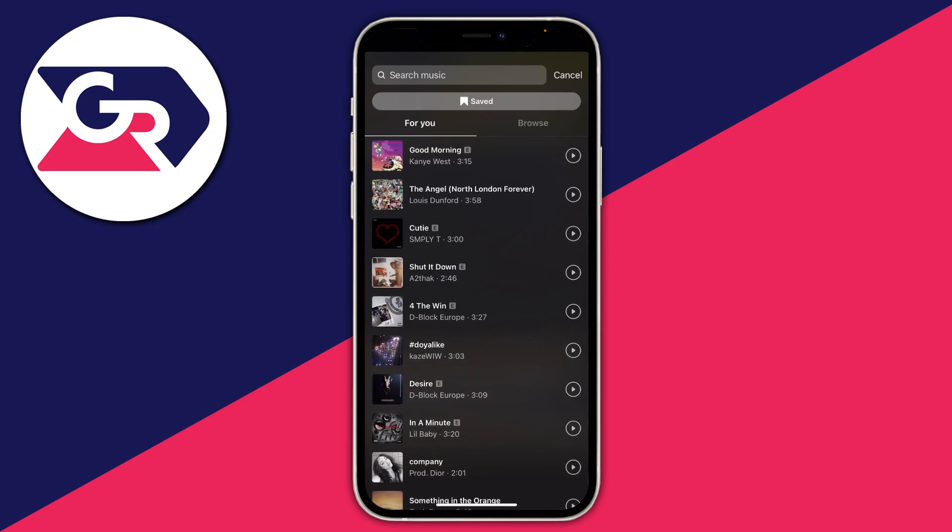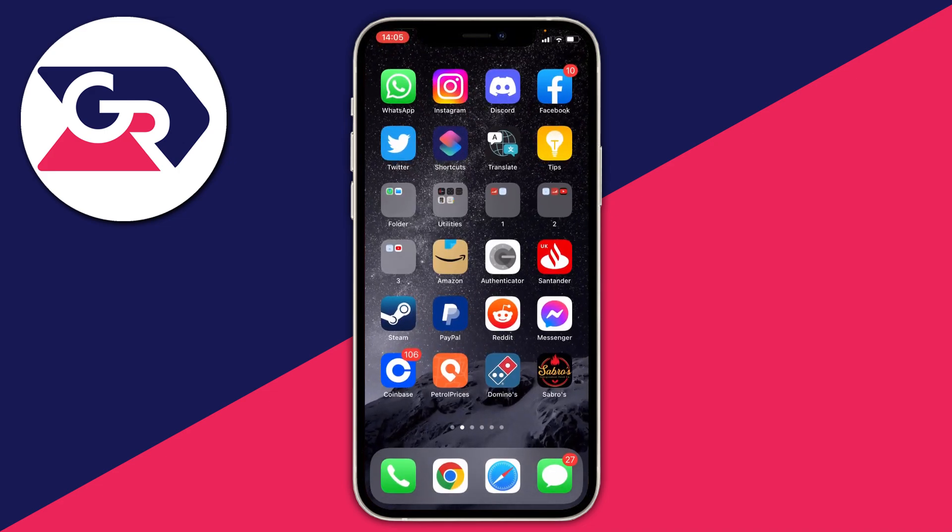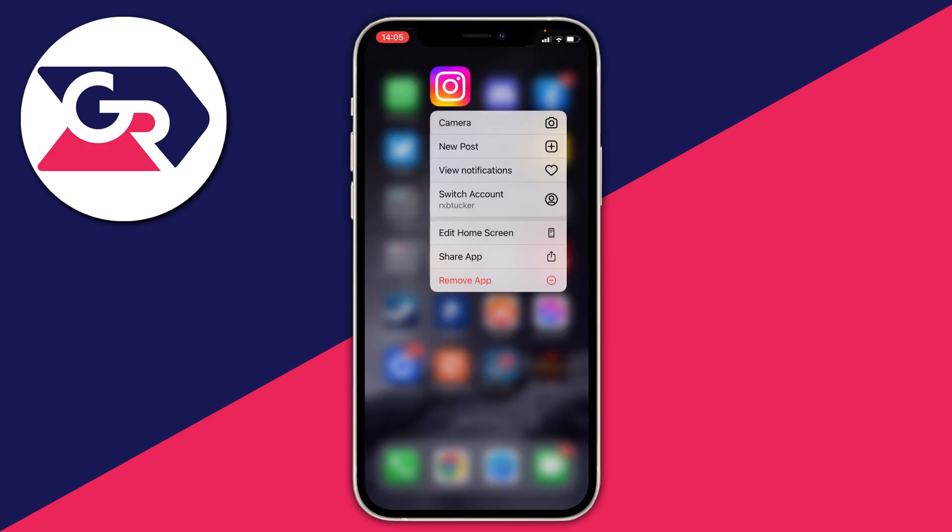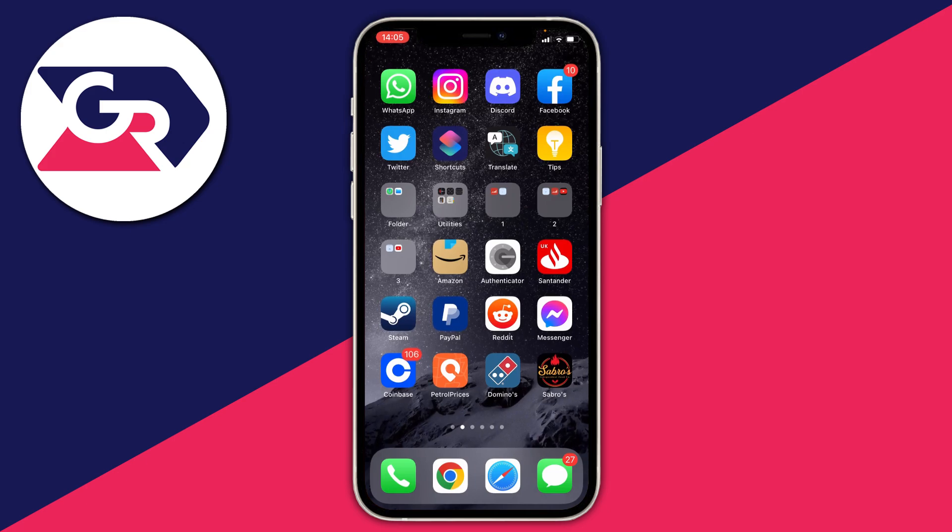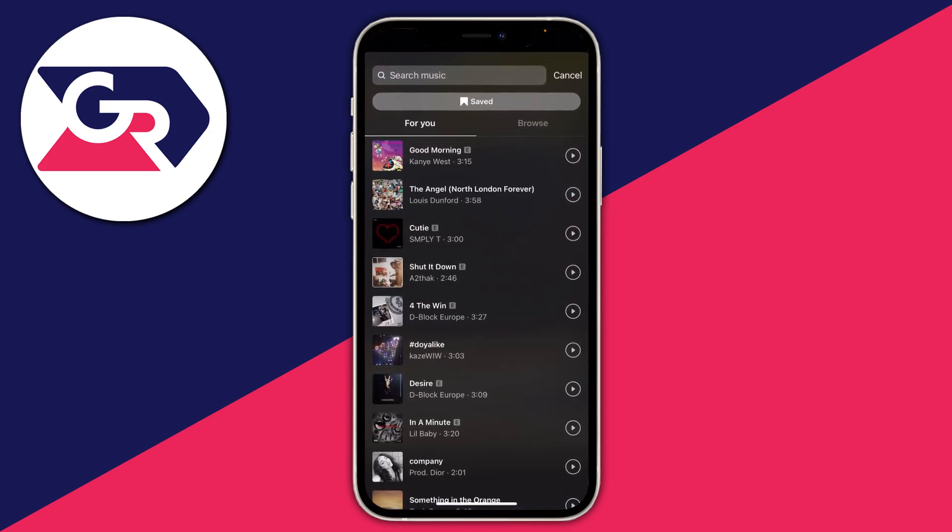All you need to do is hold onto the Instagram app and press remove app. You can also offload it in the settings and re-download it, because if there's no music showing there's definitely a problem.